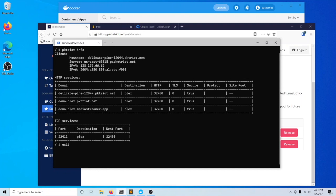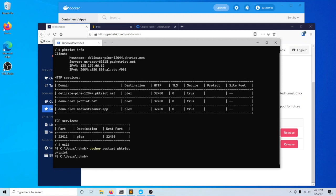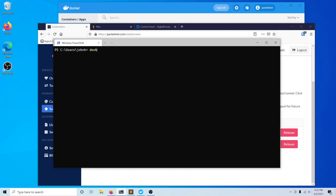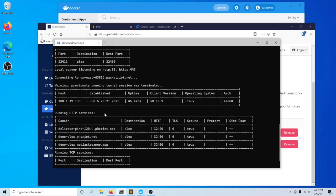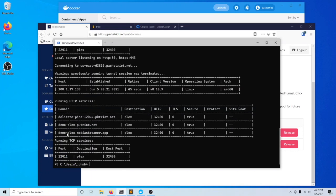We can restart our PacketRiot container. This is always necessary. The client program isn't able to dynamically discover these kinds of changes, so we just need to restart it. We can check and see the output of the PacketRiot container. You can see that now we have two new rules that were added and requested.